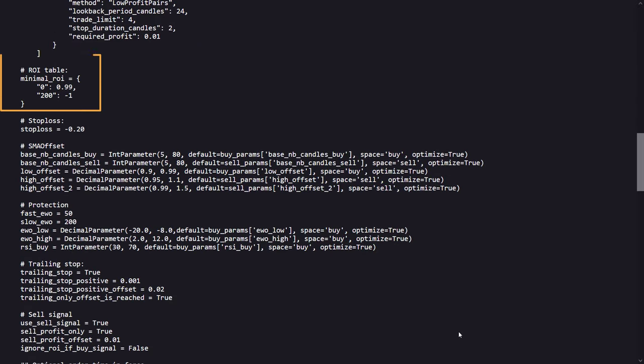Here we see the actual ROI settings for this strategy. It has been set to sell at 99% profit at any moment, or sell at the 200 minute mark if there is a loss of minus 100%. At least that's what I think the author wants it to do. The set parameter for stop loss here is minus 20%, and this means that the strategy has been set to sell at minus 20% loss after entering a trade.